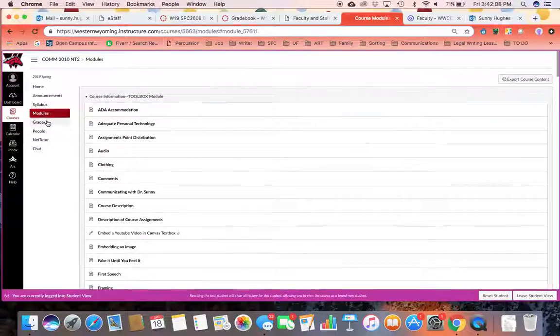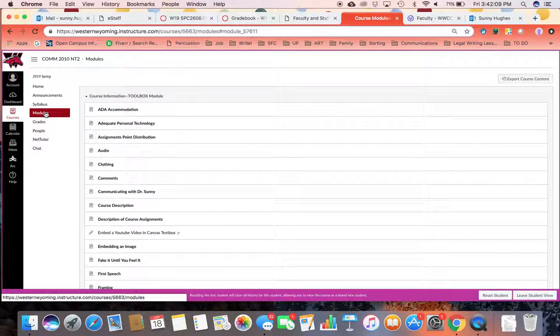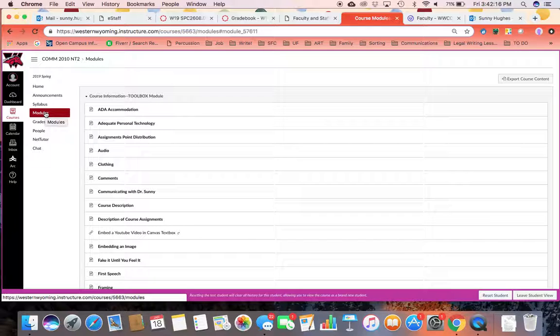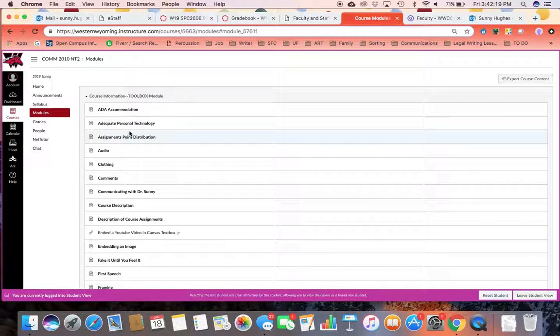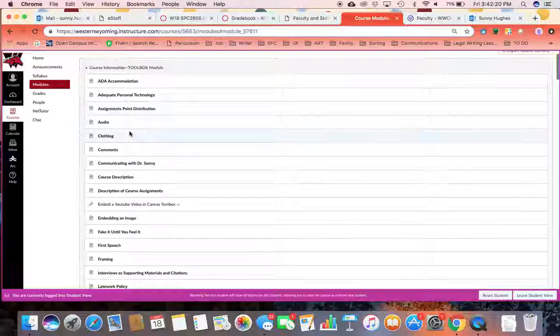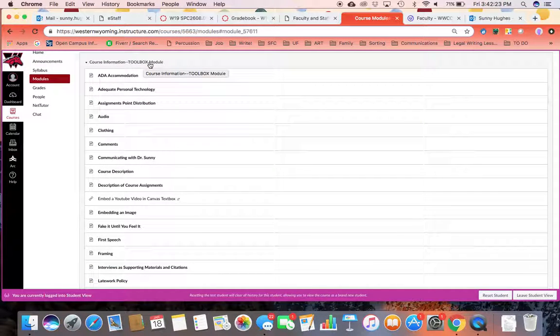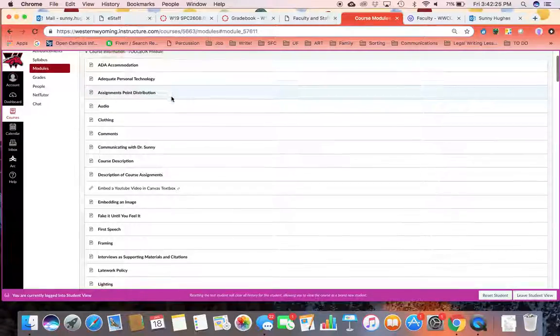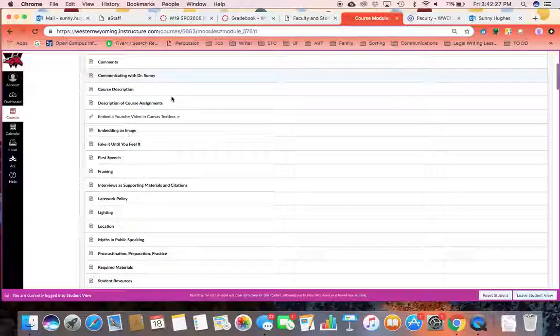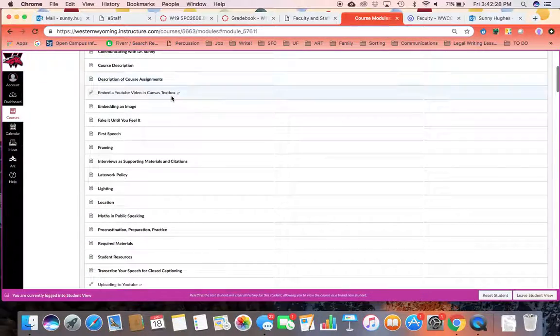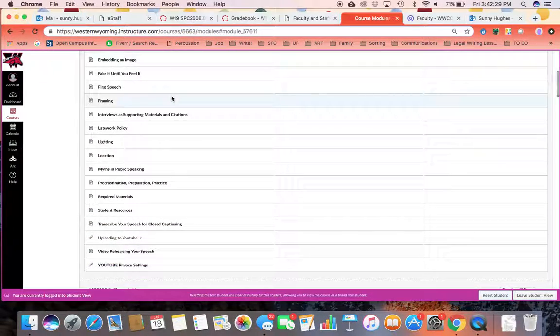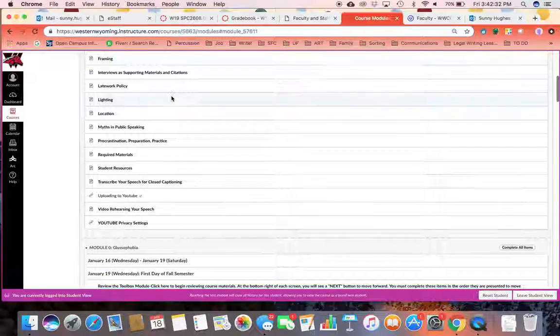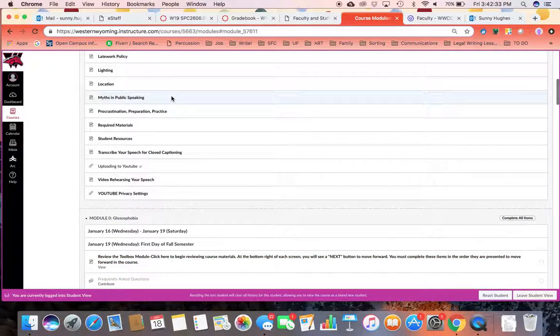That is going to take you, as you can see in this tab, to the modules page. Modules are your home base for everything in the course. This is where you should be coming to view work you have to do and also to submit it. When you first click here, you're going to see a module called Course Information, the toolbox module.